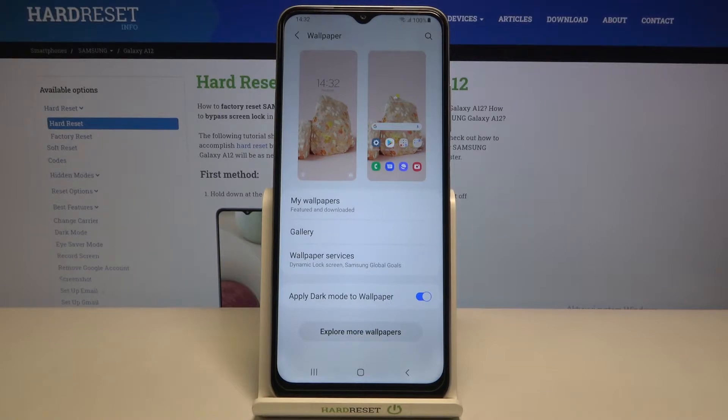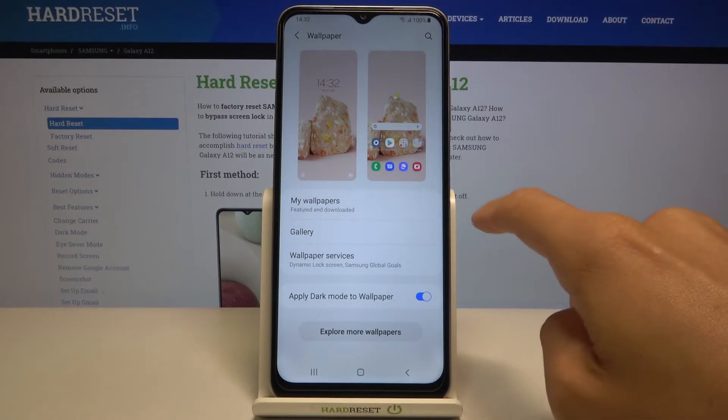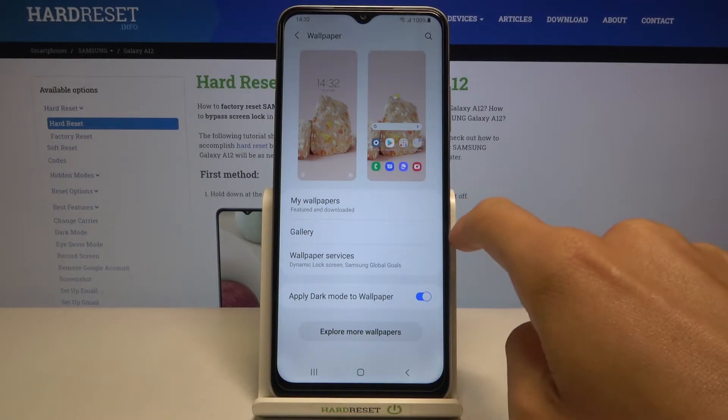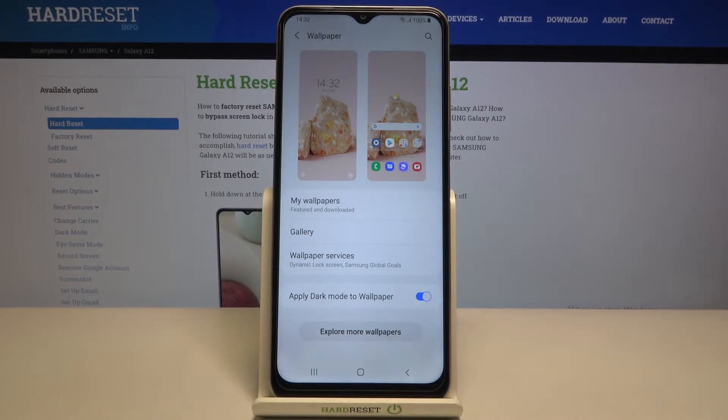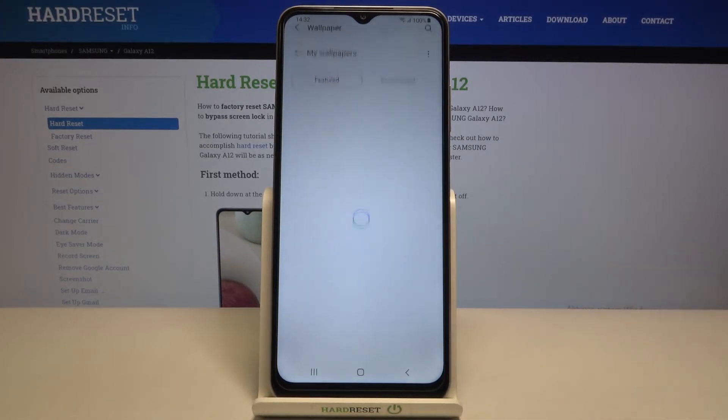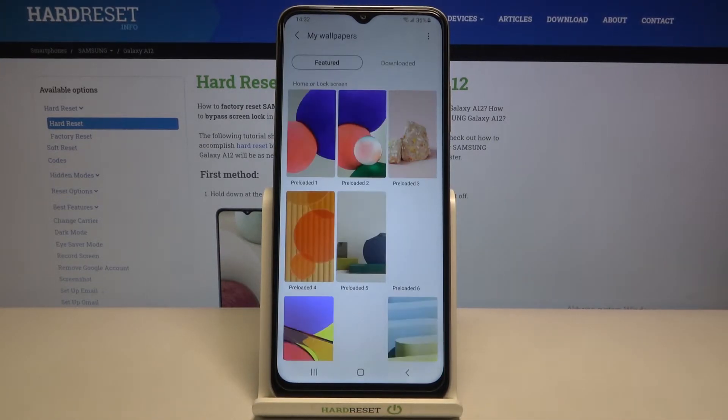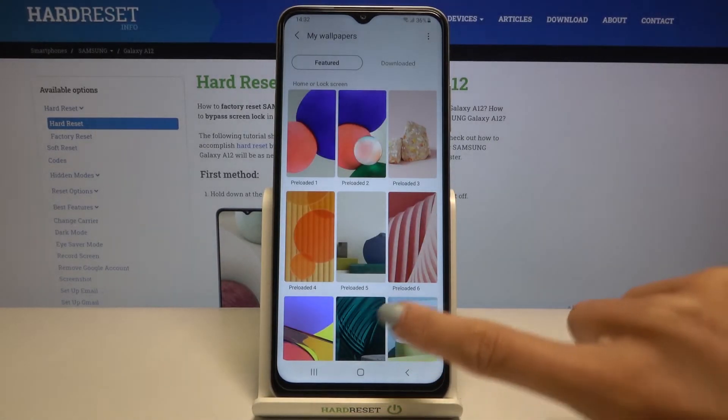It can be one from my wallpapers album, from your own gallery, or wallpaper services, so it's up to you. I will choose one from my wallpaper service.